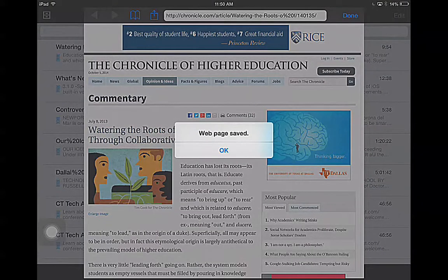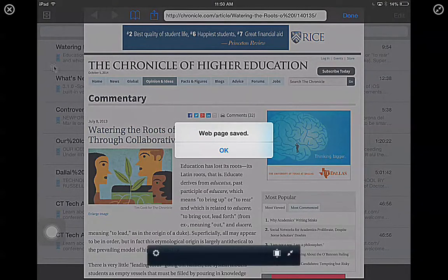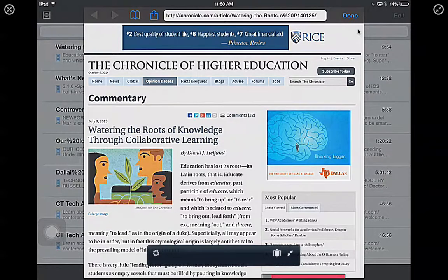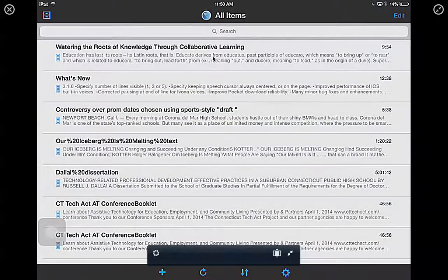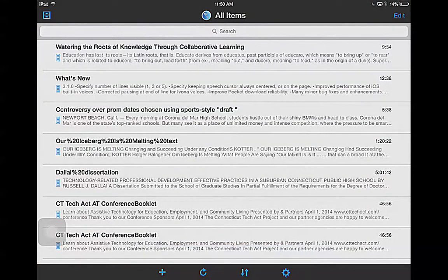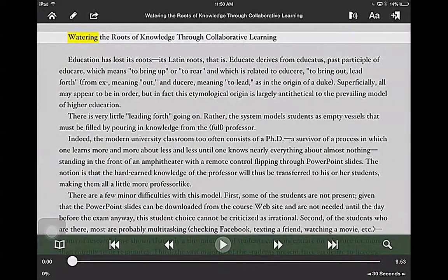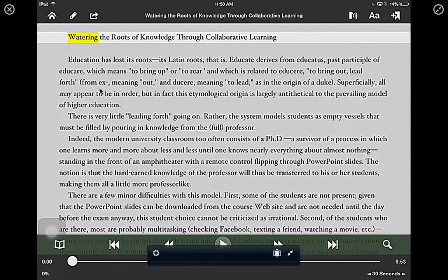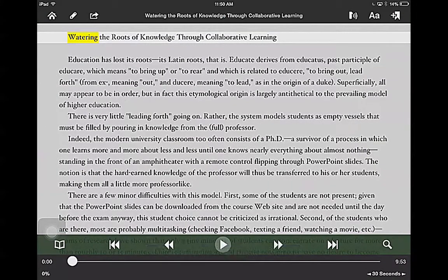You can see how it says web page saved, and you can see in the background that I've got 'Watering the Roots' right in the back here, so I know that it worked. Once I tap okay, then I'm going to tap done, and I can go right back and click on the actual text. So now you can see here that I have the text on here. Voice Dream essentially is a text-to-speech engine, so what that means is that it will read it aloud for you.